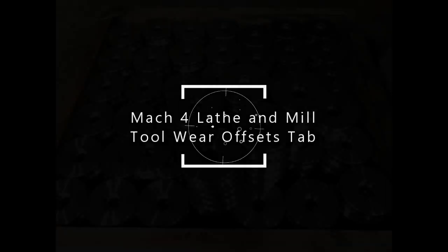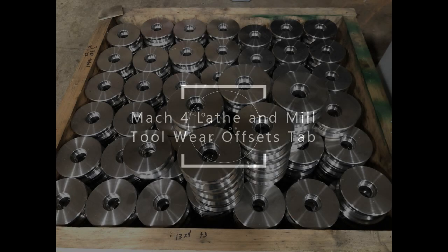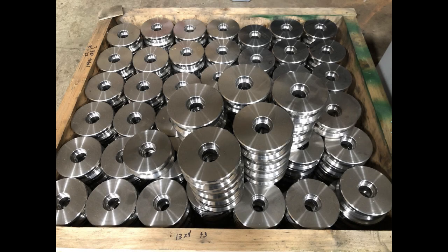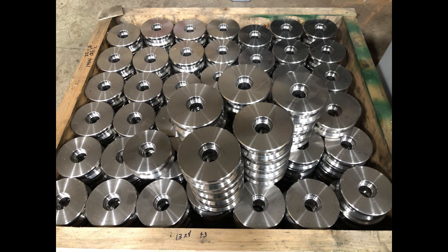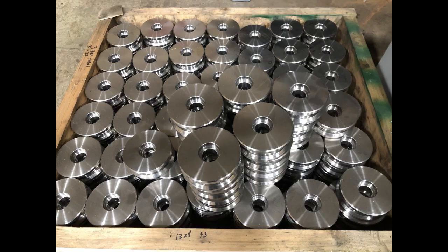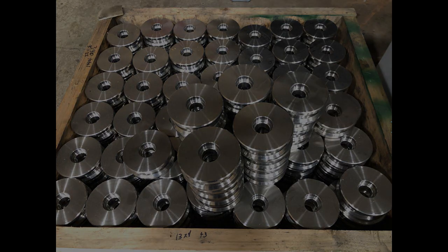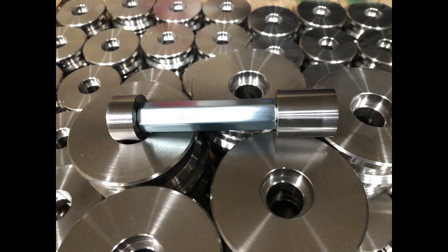This is a video demonstrating our new Wear Offsets tab in Mach 4. We ran a set of parts for a local friend. To keep up with quality assurance, we used a tool to let us know when we were in or out of tolerance.